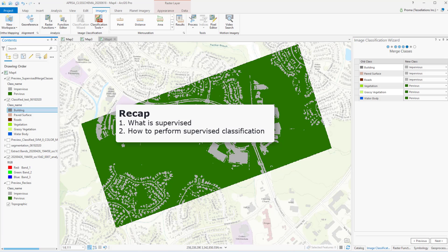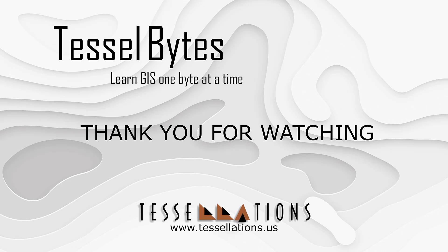To recap, we discussed what is supervised classification and how to perform it. This has been TesselBytes, where we serve you GIS in small bytes.